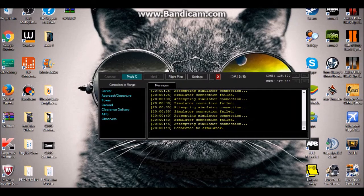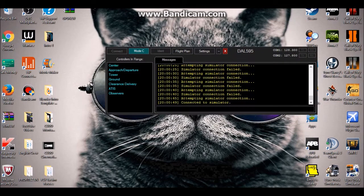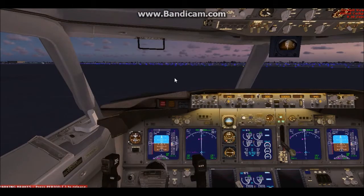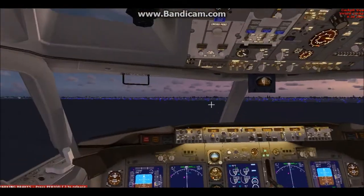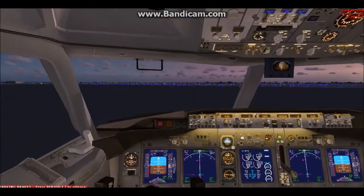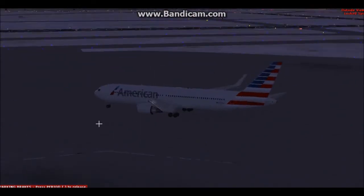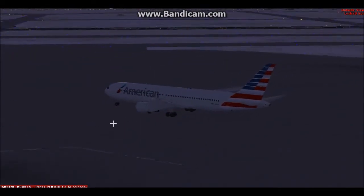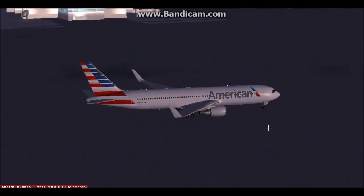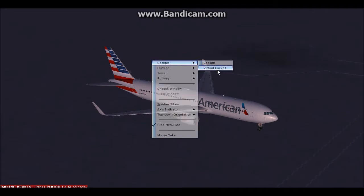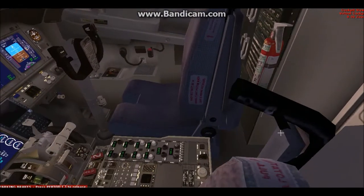Now I want to show you some footage of how to change frequencies. We're here at Kennedy Airport in a Boeing 767 American Airlines. I'm not going to do a full flight — I'm just going to show you how to change frequency and contact the tower. There's a lot of traffic on the tower right now.